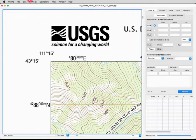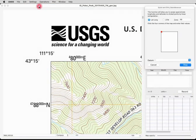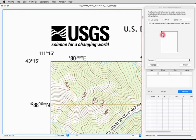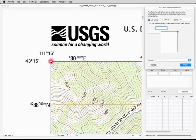To georeference, we go to the Settings menu and choose Georeference. We get this dialog box with a little rectangle representing the map, and it's telling us to click on that corner first. So we'll come down here and click. You could zoom in if you wish.